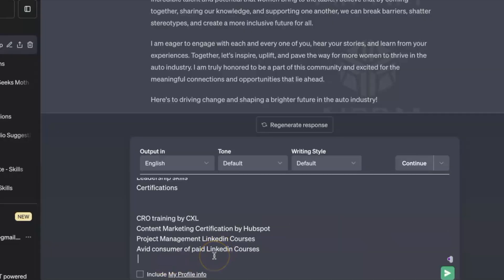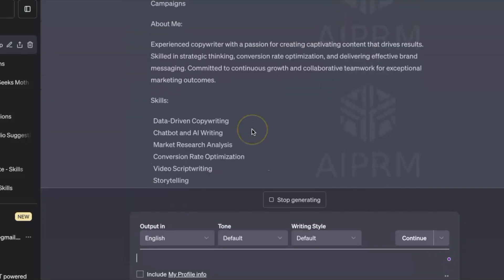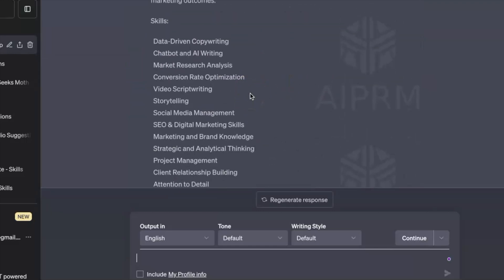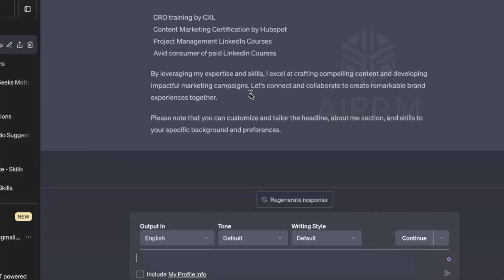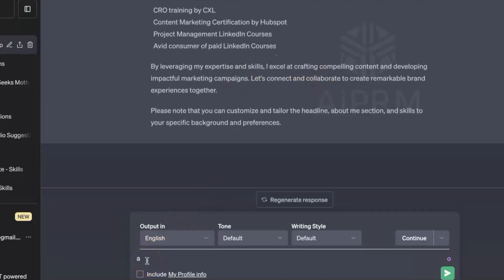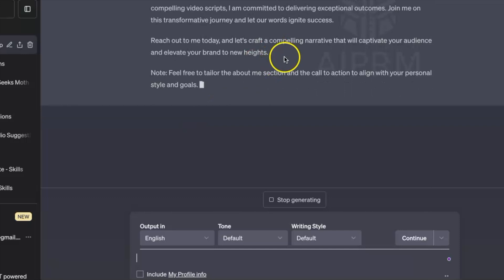I'm on ChatGPT and I'll paste my entire resume and ask it to create a headline, an about me section, education, and skills. It's showing results: the headline, about me section, and the skills required based on my resume. Since the about me section looks really short and not that convincing, I'll ask ChatGPT to create a more solid, more powerful about me section with a strong call to action — and I'm quite happy with it.